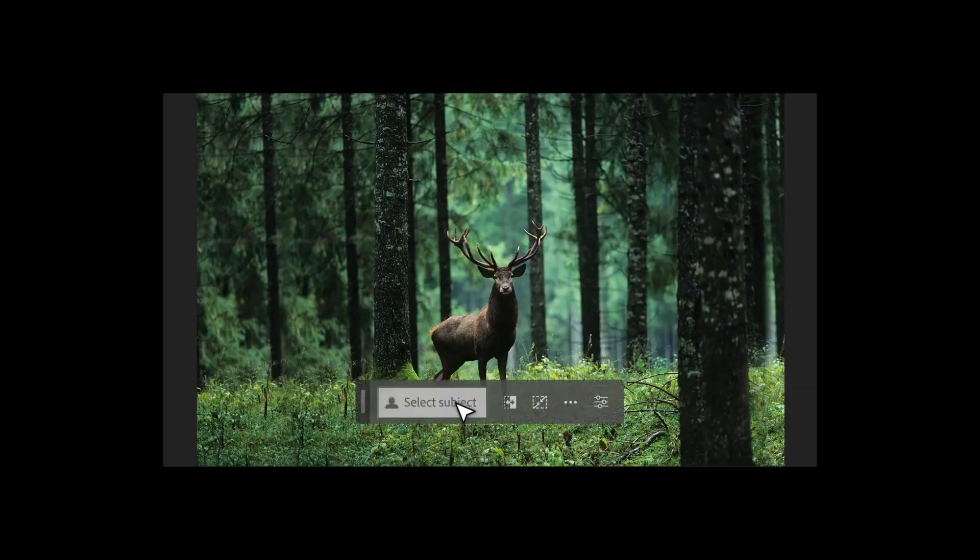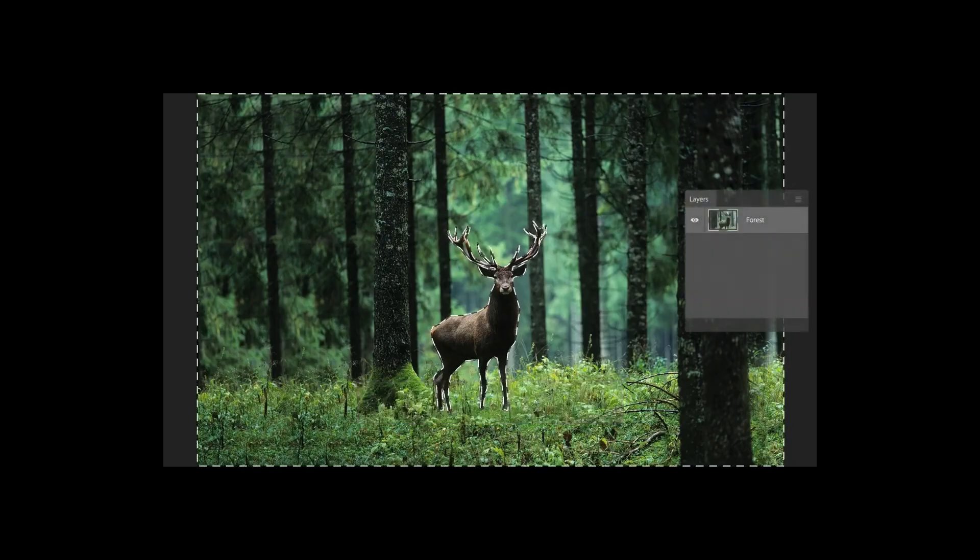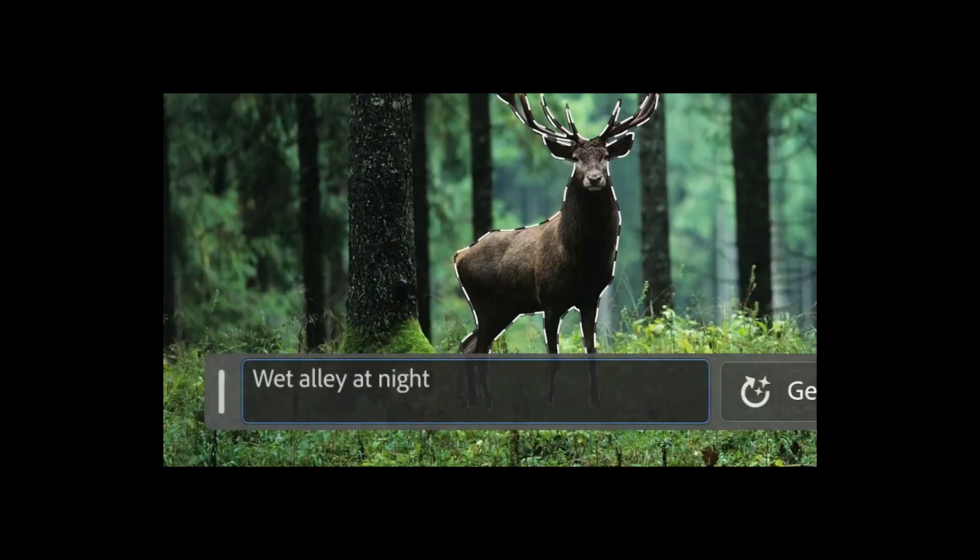Another thing you can do with Generative Fill is replace the background. This is done by using the Select Subject button to isolate the main object in your image, inversing the selection, and then using Generative Fill tool on the inverted selection with a text prompt.